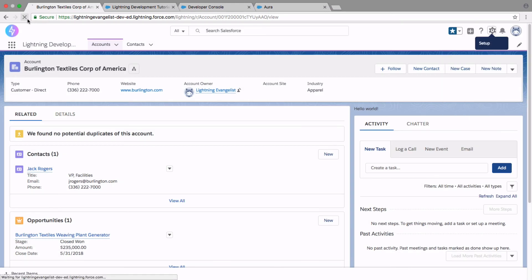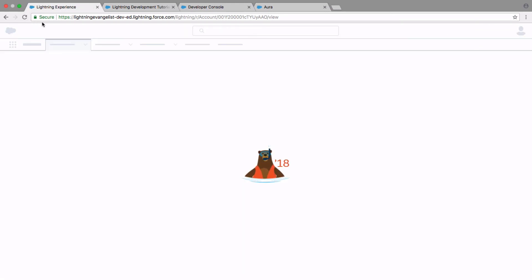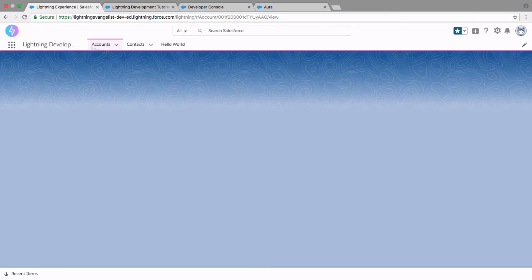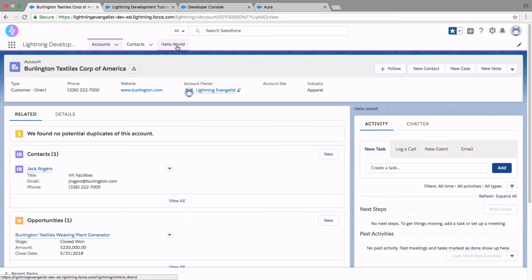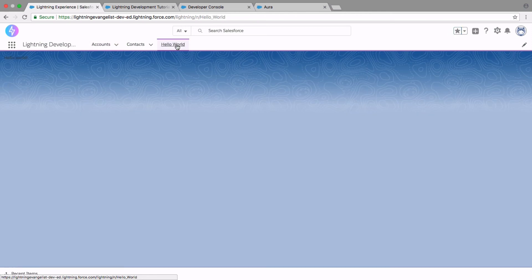And now if you refresh your page, you will see that Hello World tab. When you click on it, there is your Hello World.